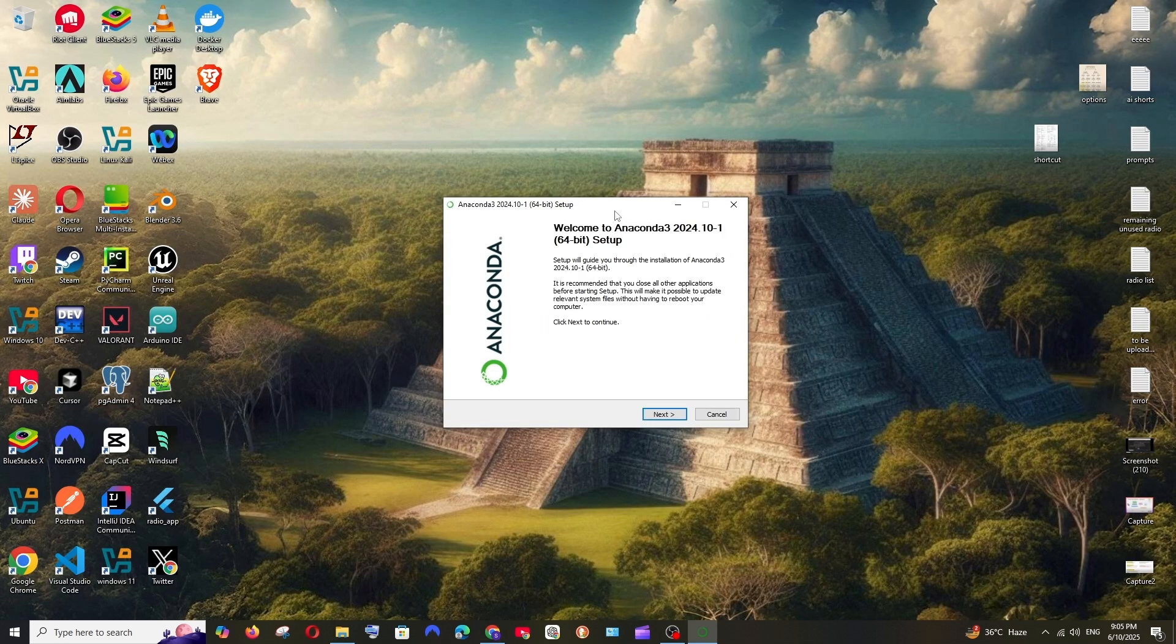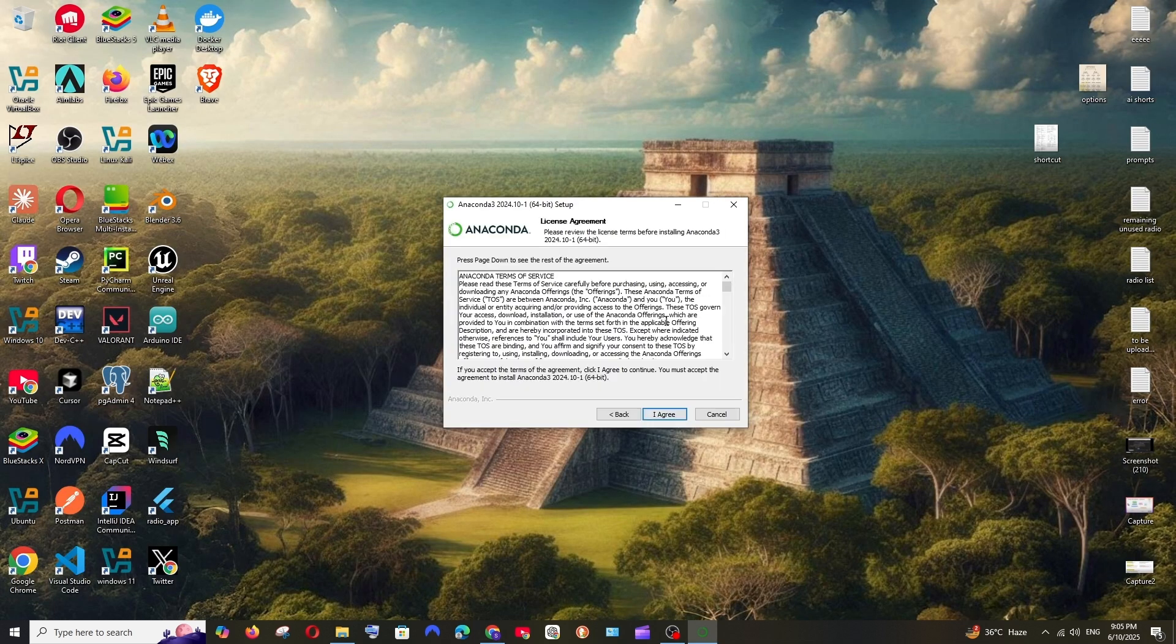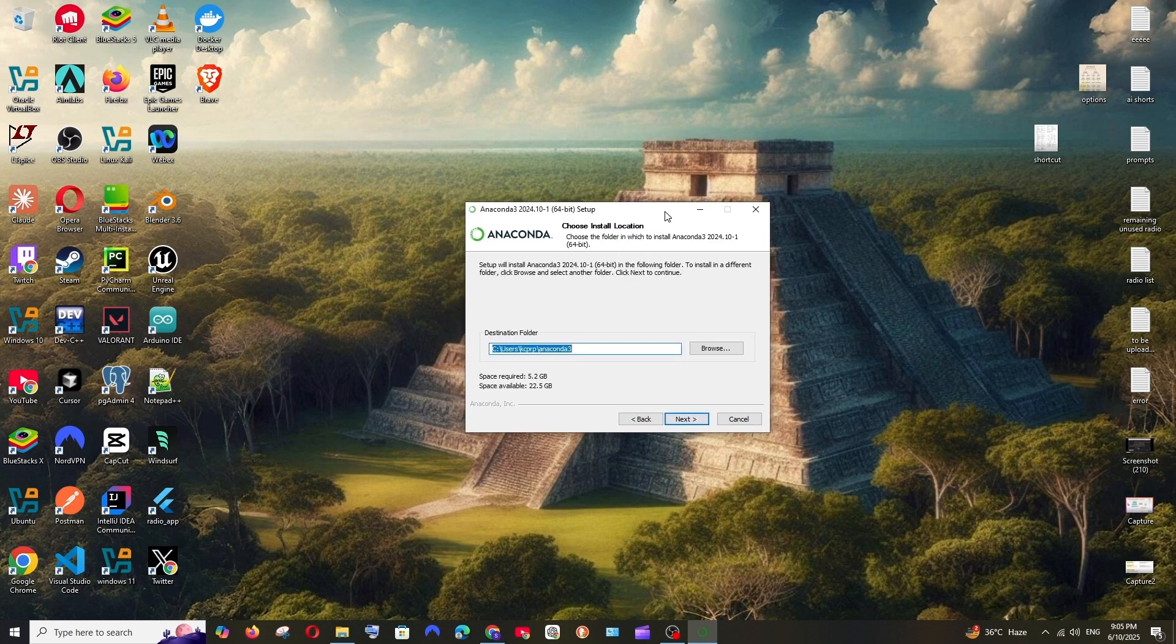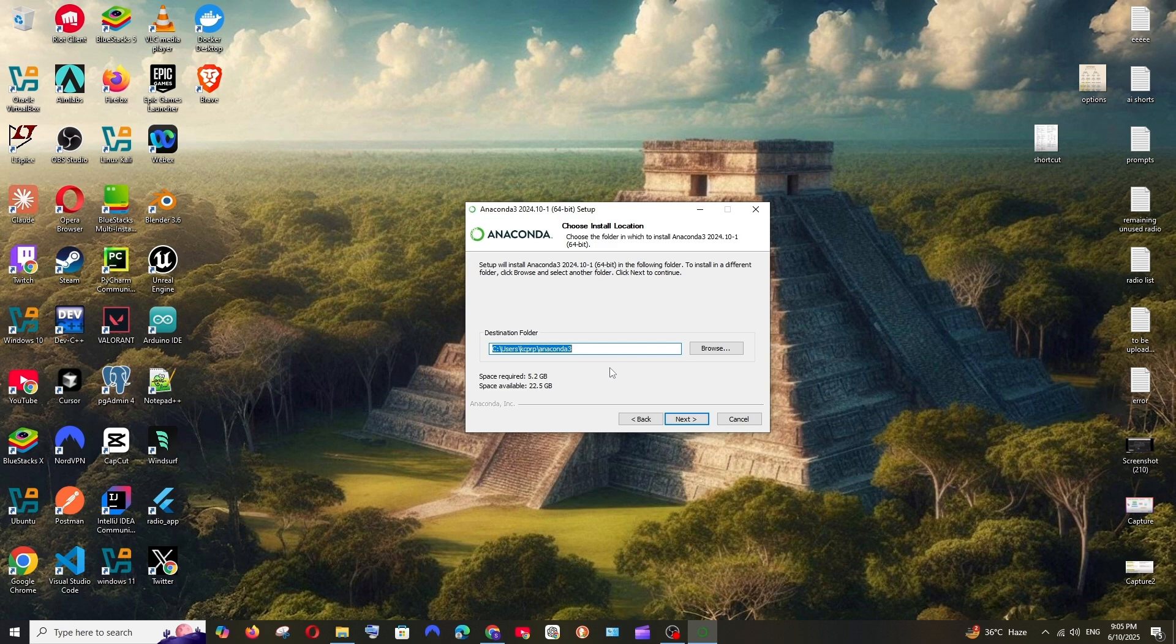And you will be getting the Anaconda setup. Just click on next and read the agreement, click on I agree, and install just for me, next. And this is going to be the location where Anaconda is going to be installed. I would recommend you to install this in local disk D or E because it kind of occupies a lot of space.